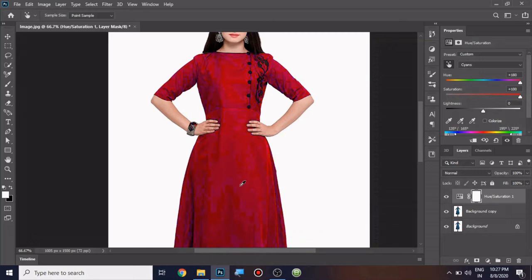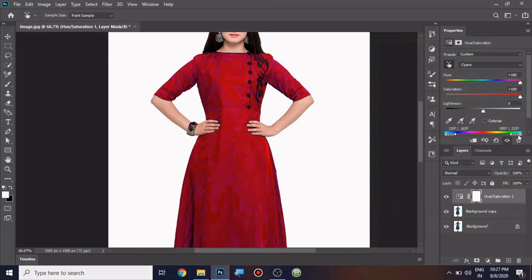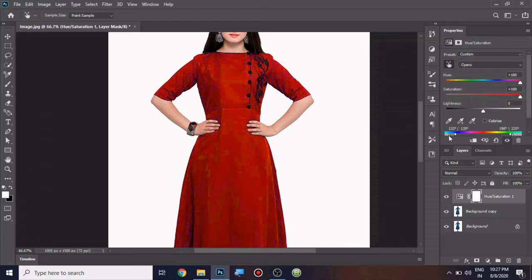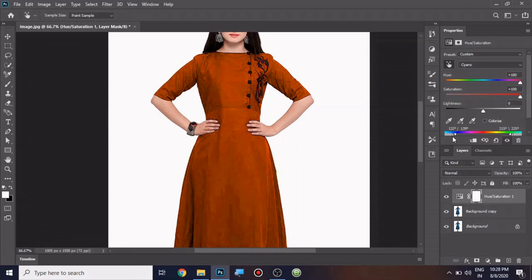So I'm going to come to this color slider. I'm going to take this right side slider and move it towards the left direction and take this left side slider and move it towards the right direction. Now you can see it is properly fixed here.